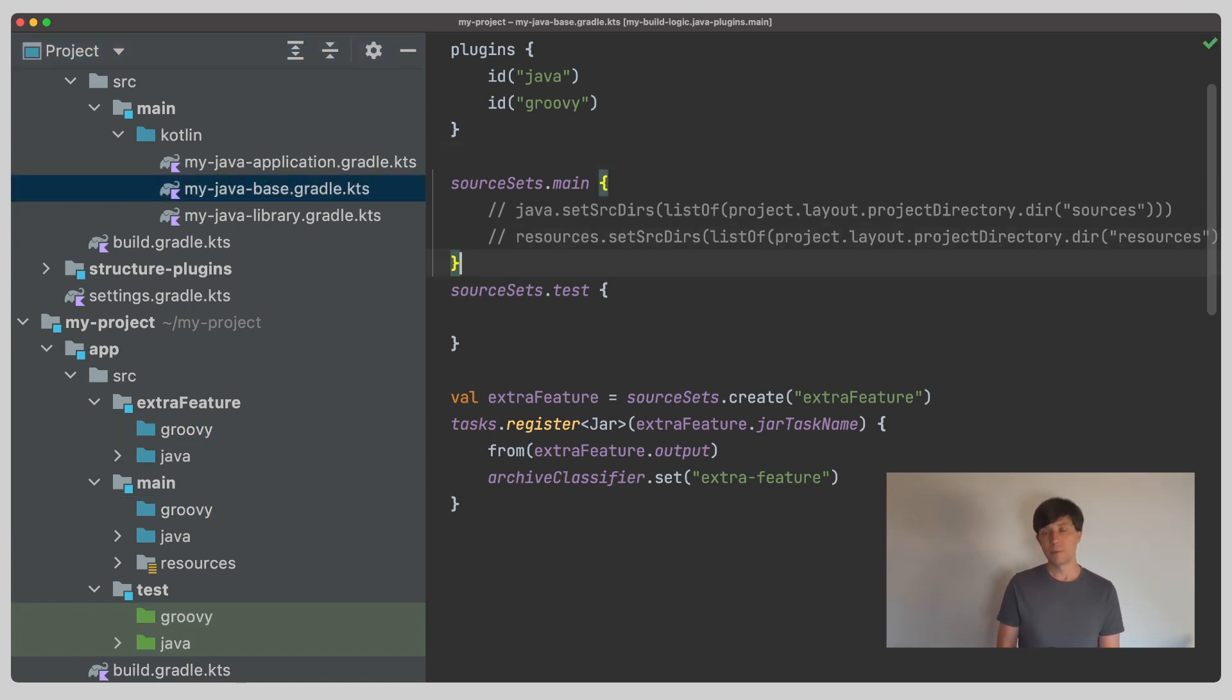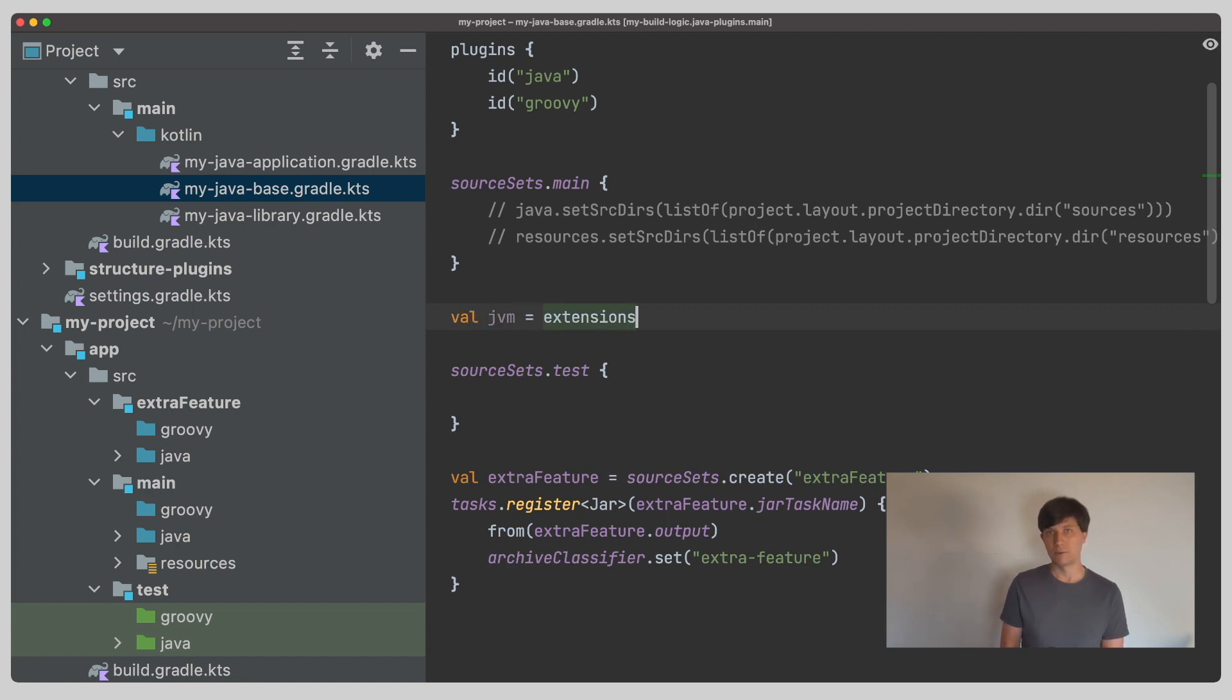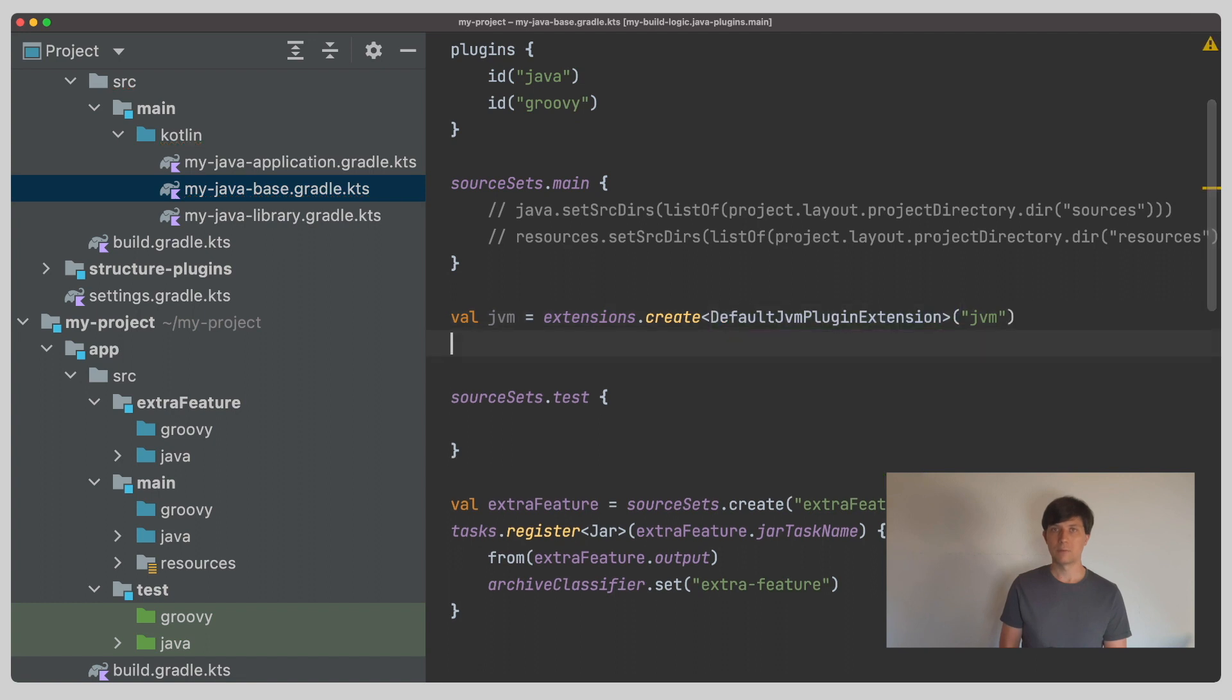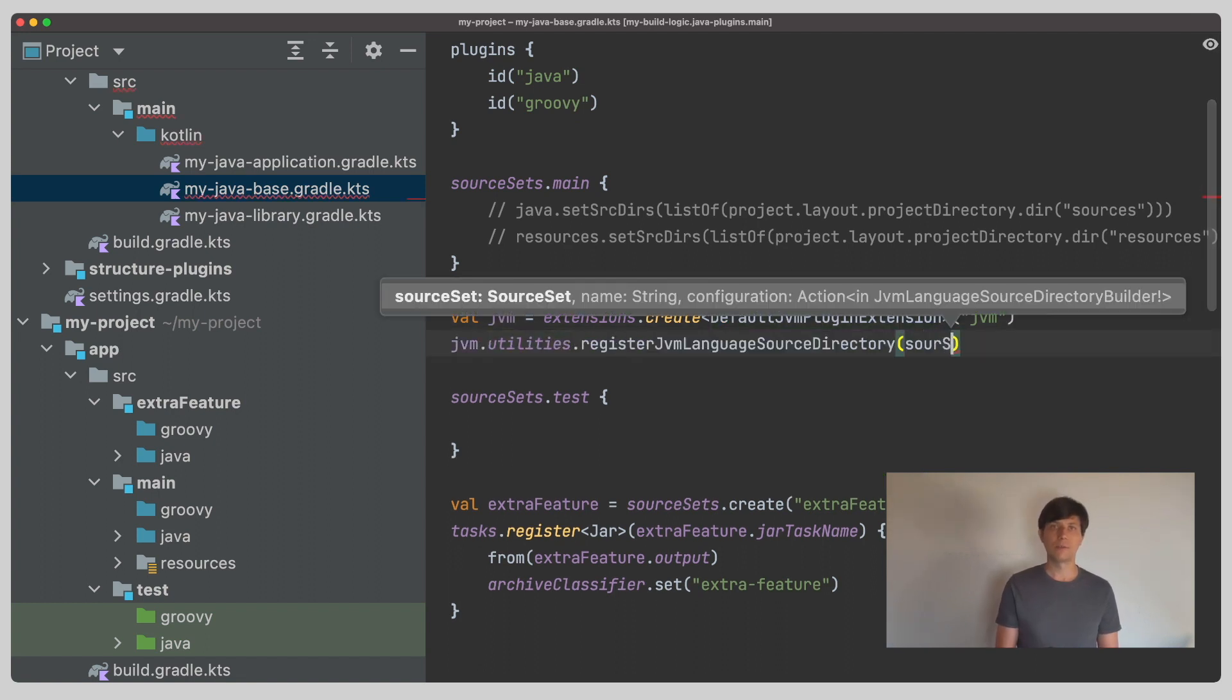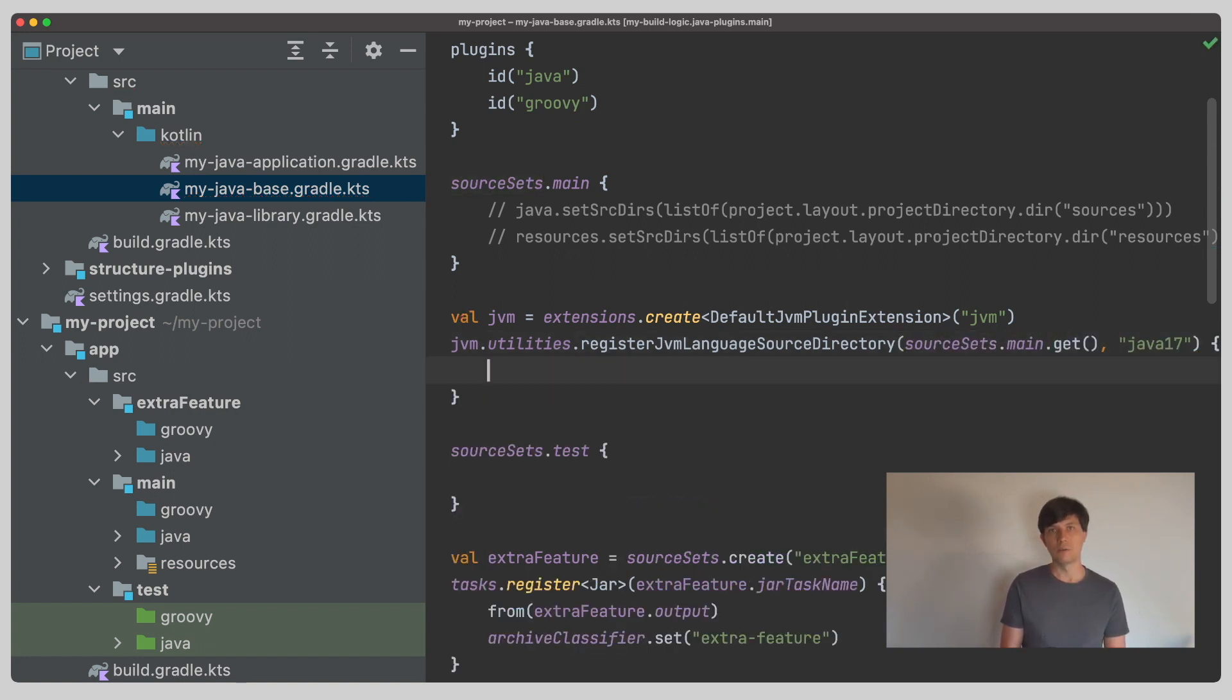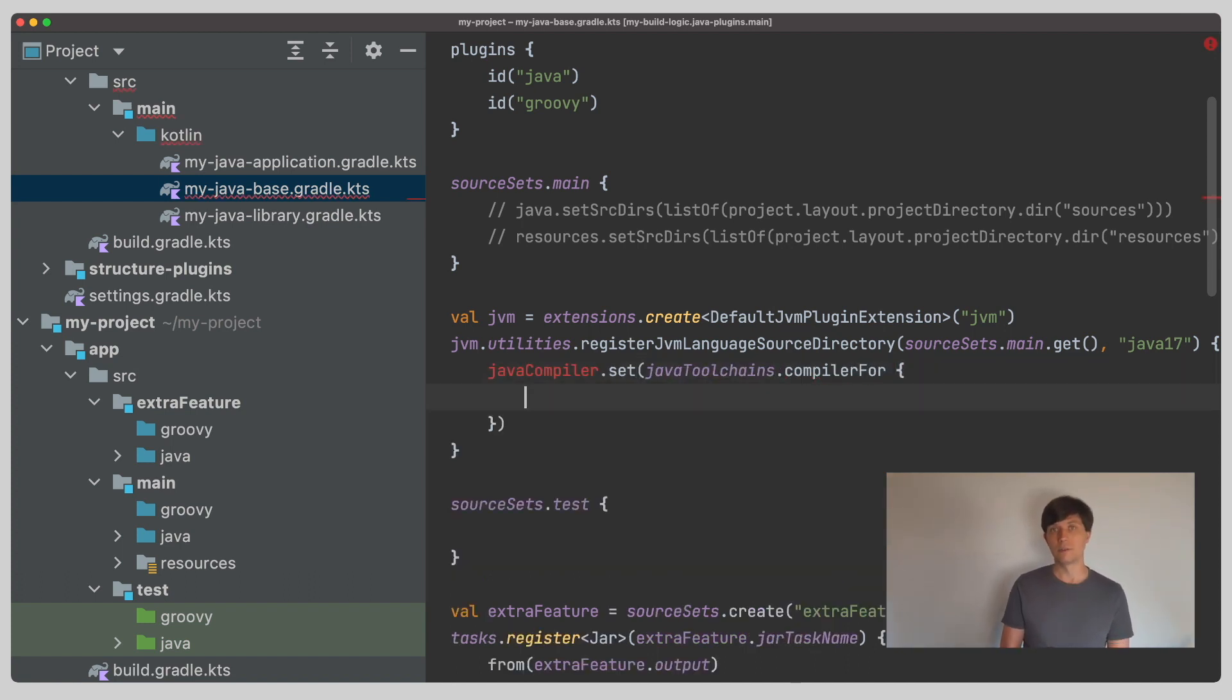Now, in very specific cases, you might want to add a source directory set directly yourself to one of your source sets. Unfortunately, there is not yet a public API for that, but there is an internal extension from Gradle for now which you can register and use. One use case for this is adding another Java source directory set for compiling Java code with a different Java version, which is then only loaded if the JVM running the code is compatible with that version.